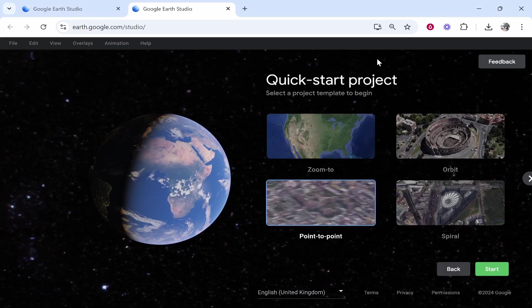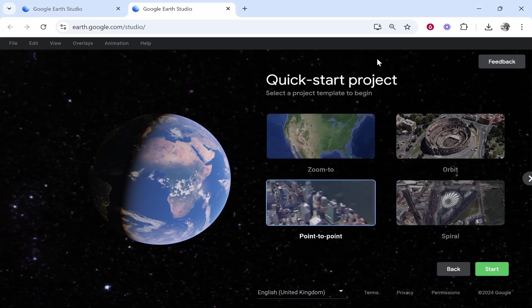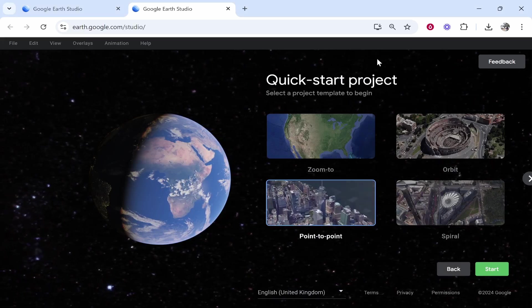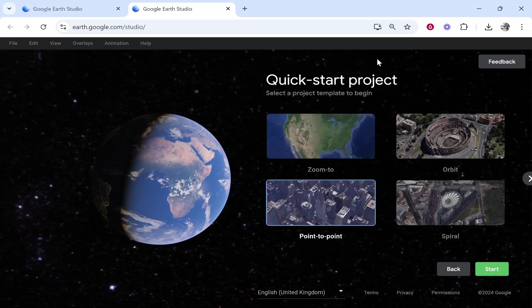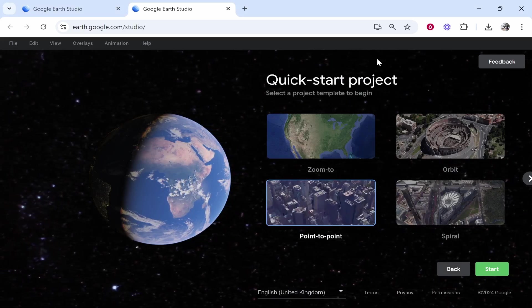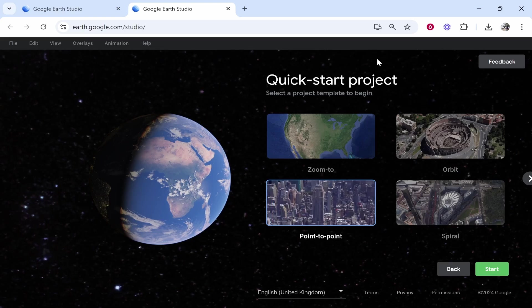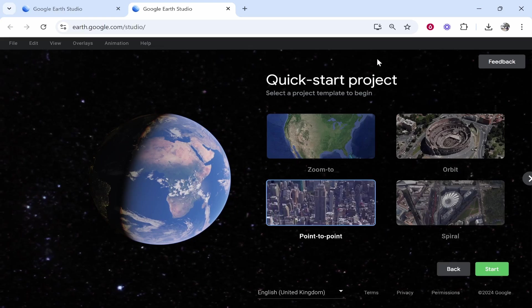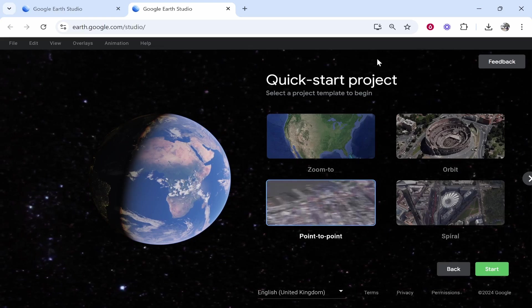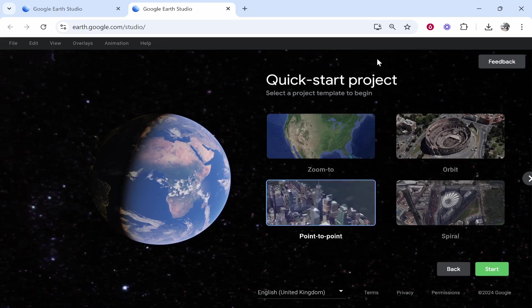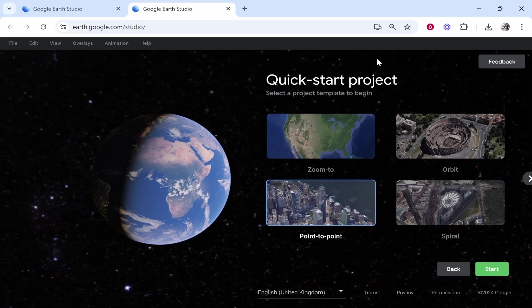In this video I'm going to show you how you can show point-to-point movement in Google Earth Studio. This is going to be like a fake drone footage and it will show movement from point A to point B.